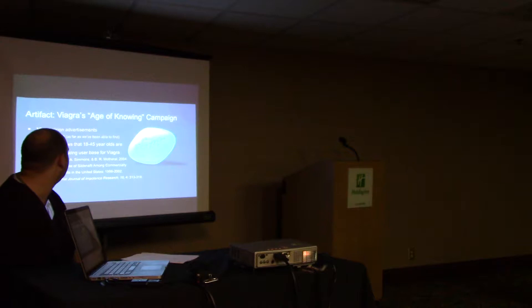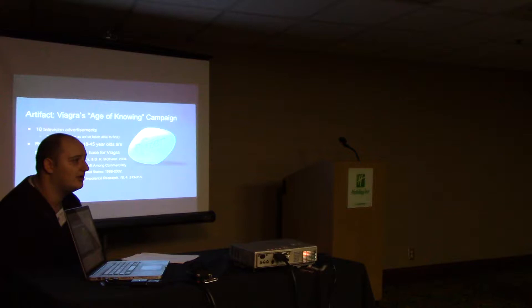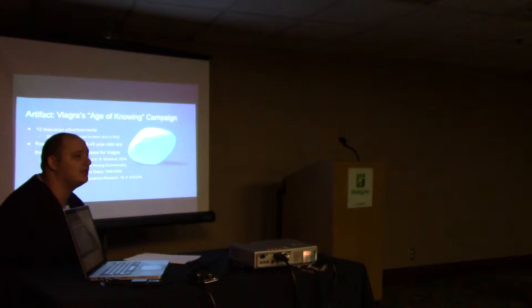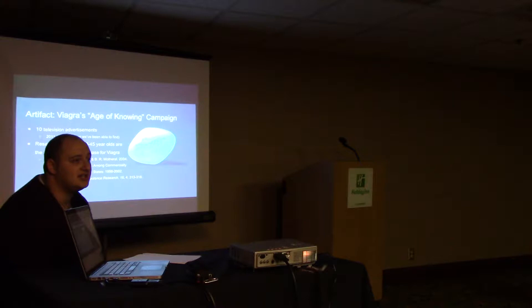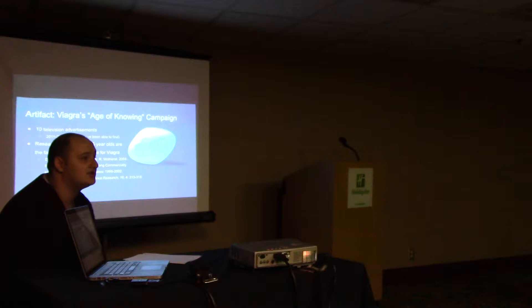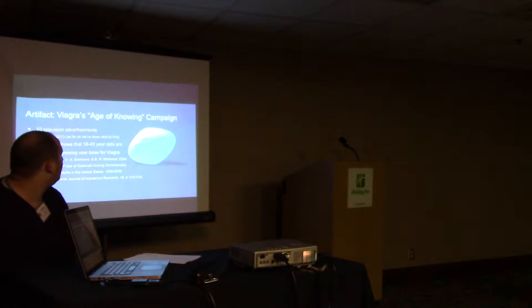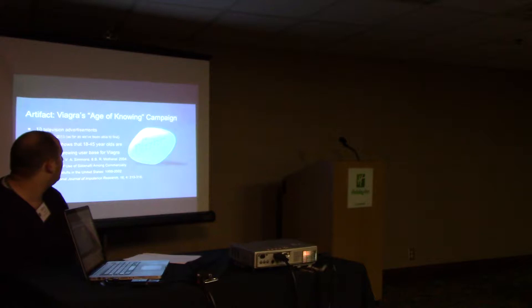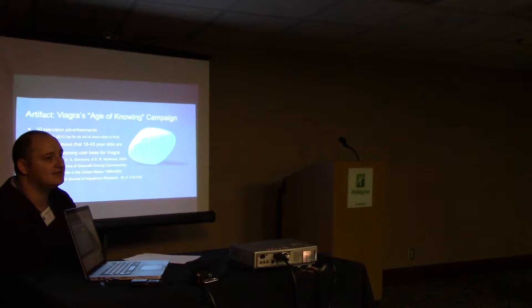This is interesting because 18 to 45 year olds are probably not the first age range we associate with erectile dysfunction, which Viagra is supposed to help with. Dr. Malkowski and I argue that after this research came out, Viagra started to shift its campaigns to include younger men in its target audiences.